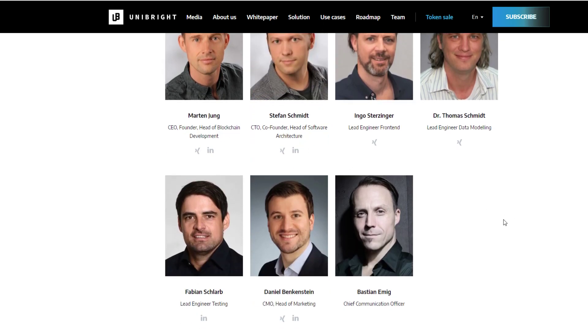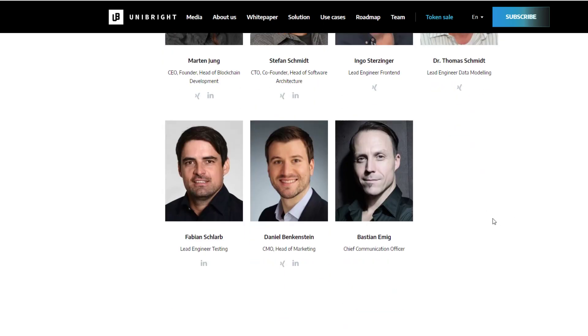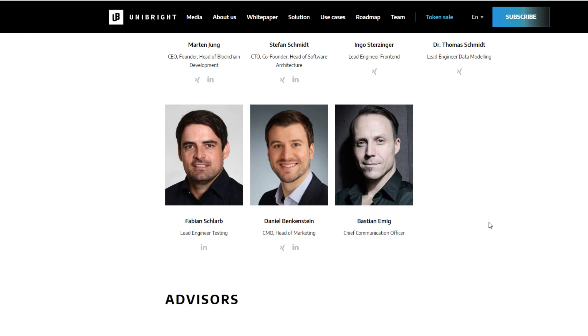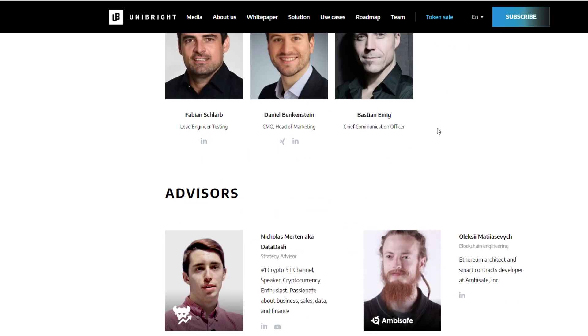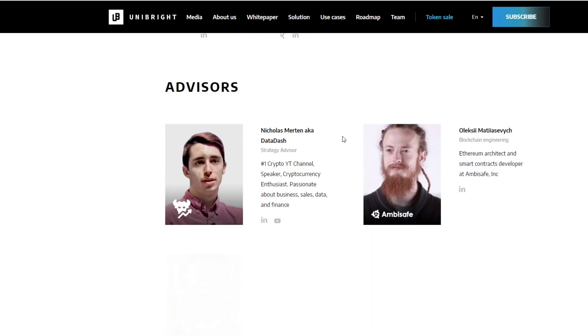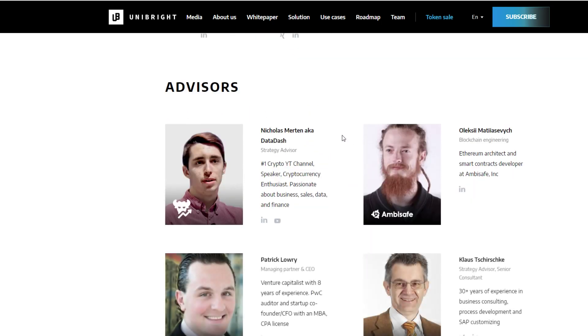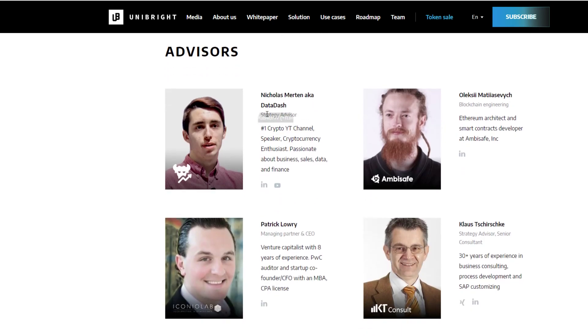So, here's their team. Pretty small team. He's also the founder of Blockchain Development. Okay. Doesn't tell us a hell of a lot. Oh, okay. So, DataDash, as you guys probably know, DataDash, he's one of the biggest or he is the biggest crypto YouTube channel. He knows his crypto inside and out. And he's actually advising them. I don't know, not to say anything bad about him, but I don't know what real value he's going to bring in terms of expertise.